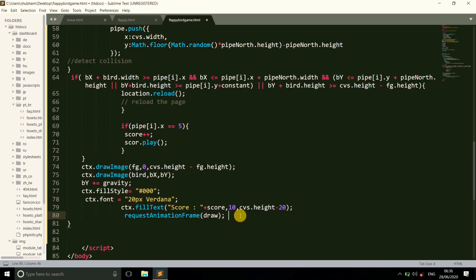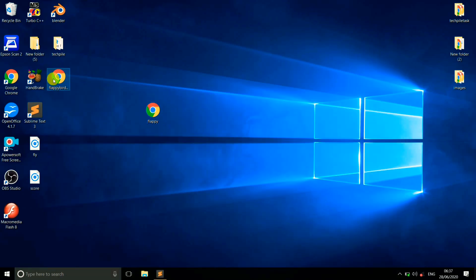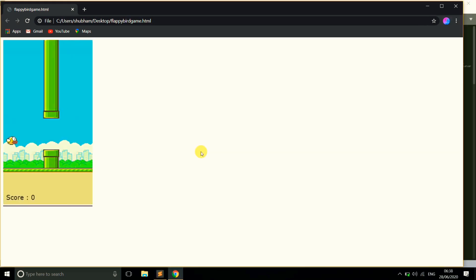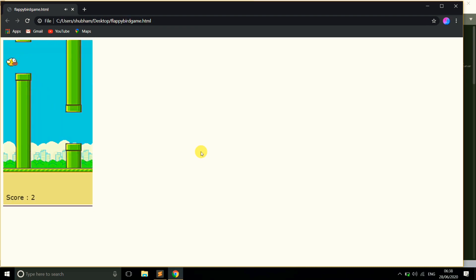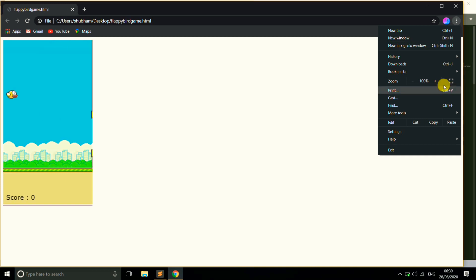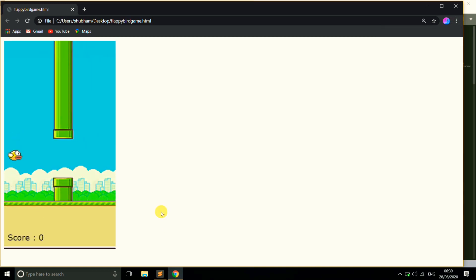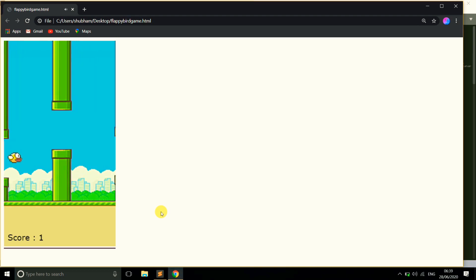At the end we write requestAnimationFrame(draw), which calls the draw function again and again. Finally, we just call the draw function to start everything. Let's check the game — you can see our game is working. Let's zoom in to see it clearly. Now it's time to play this game.